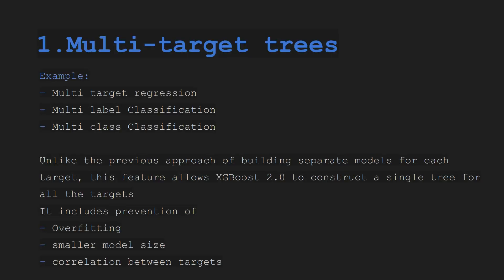So firstly we have multi-target trees. Now this feature is very helpful where we have multi-target regression, multi-label classification, or multi-class classification.